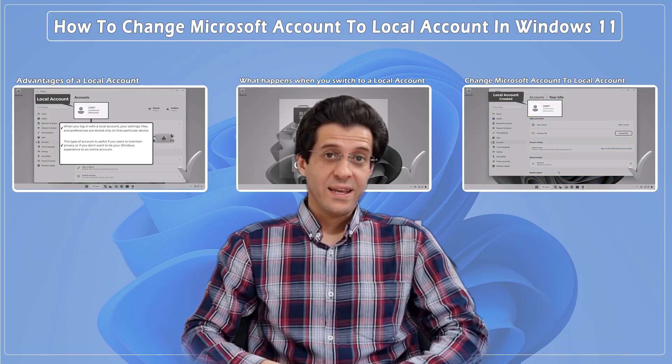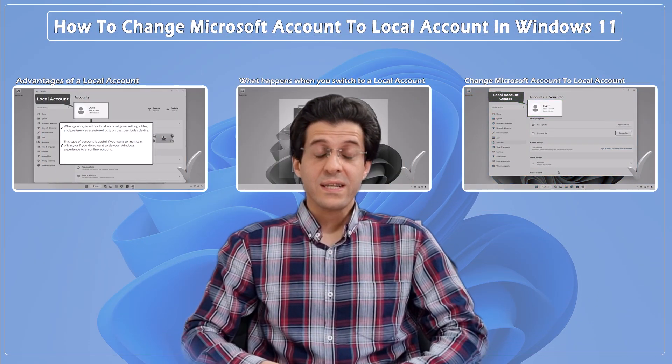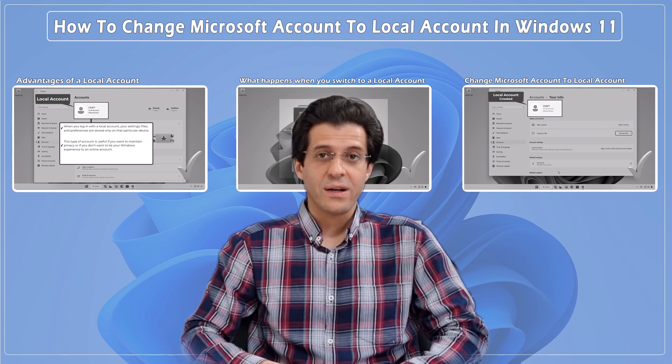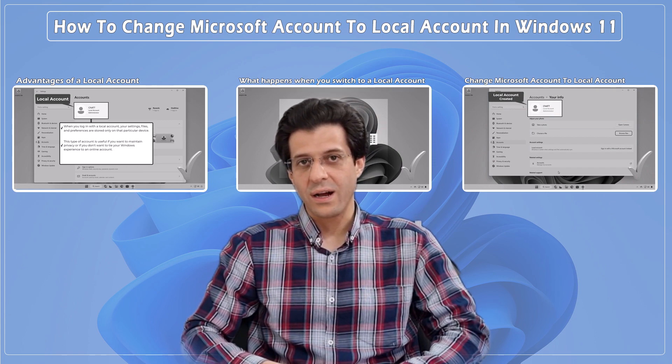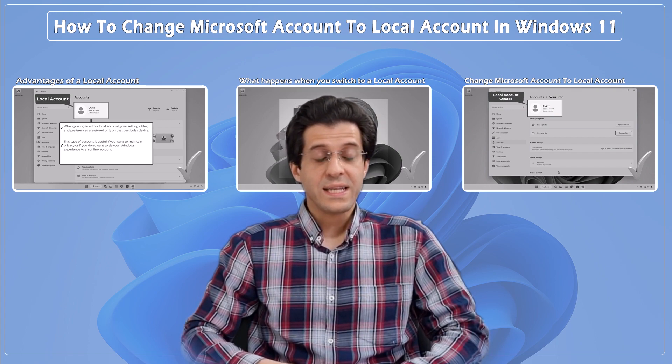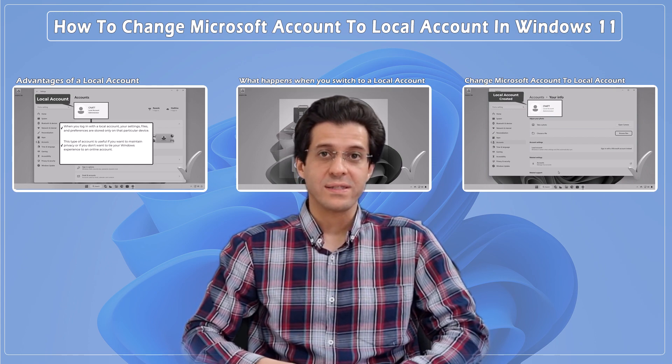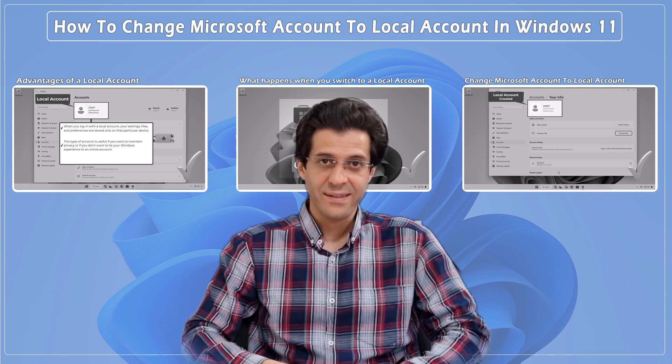And that's it! You've successfully changed your Microsoft account to a local account. It's a pretty straightforward process, right?